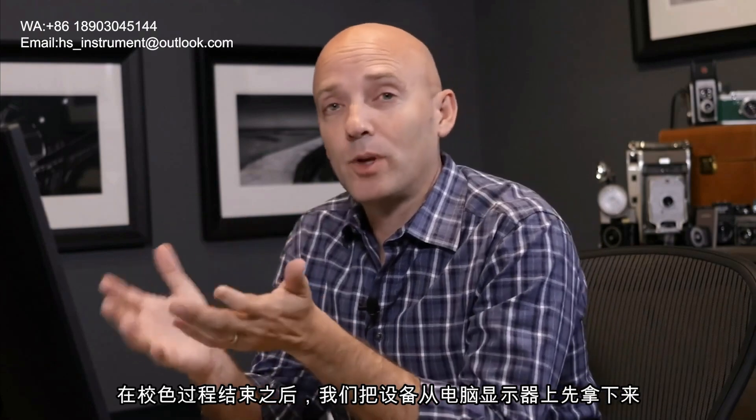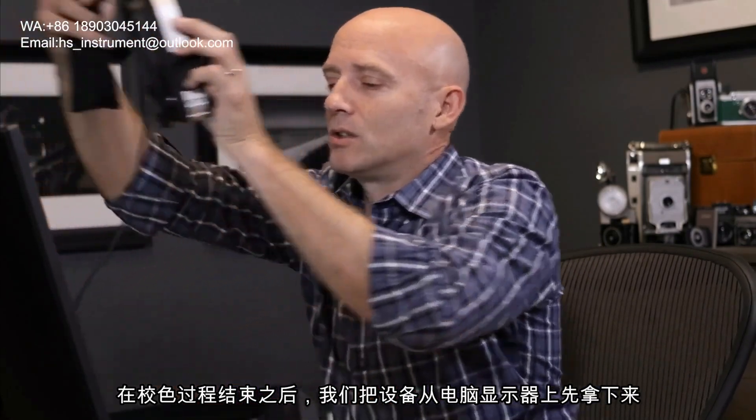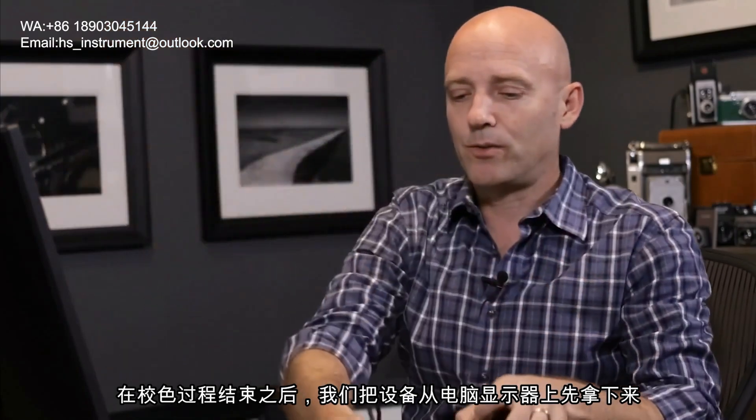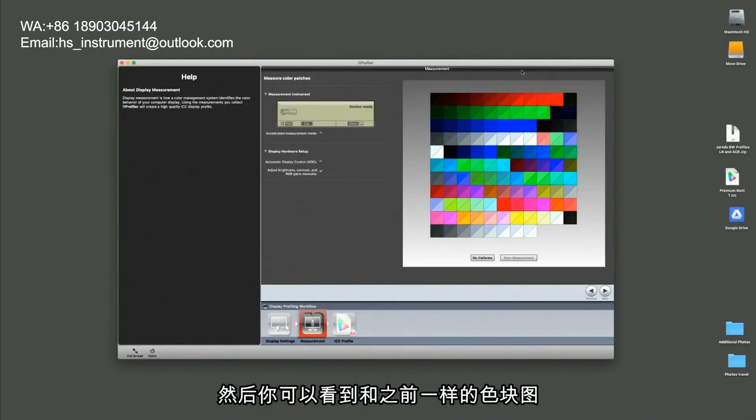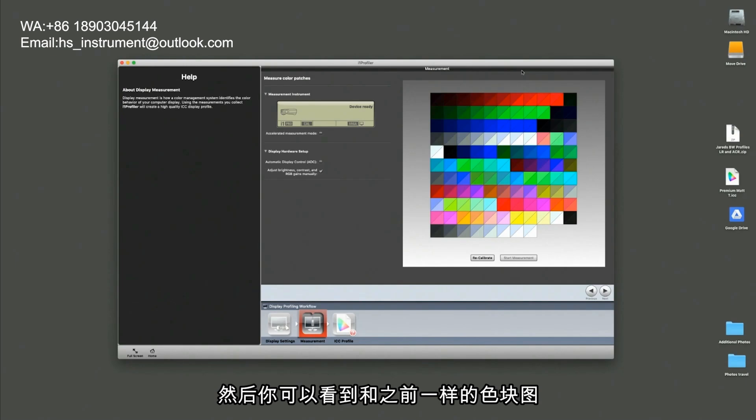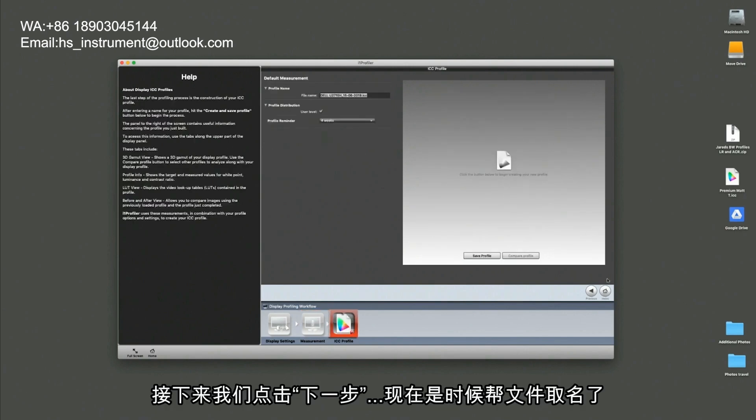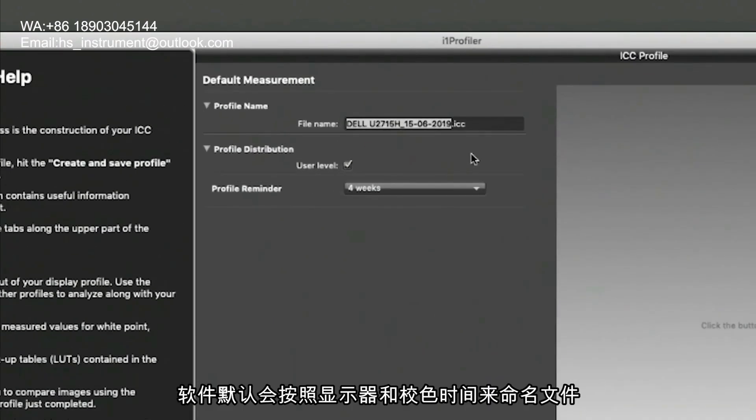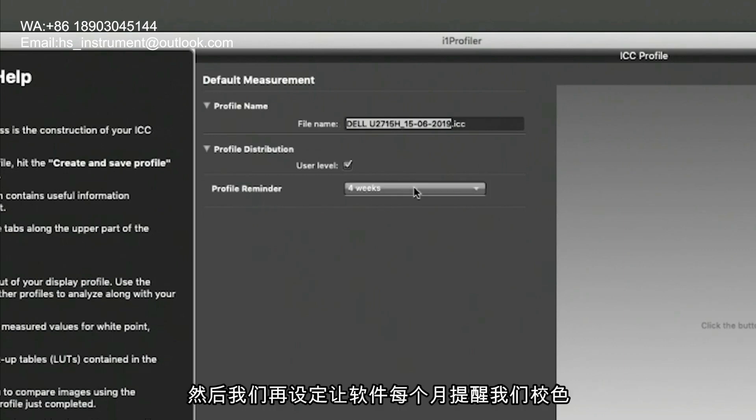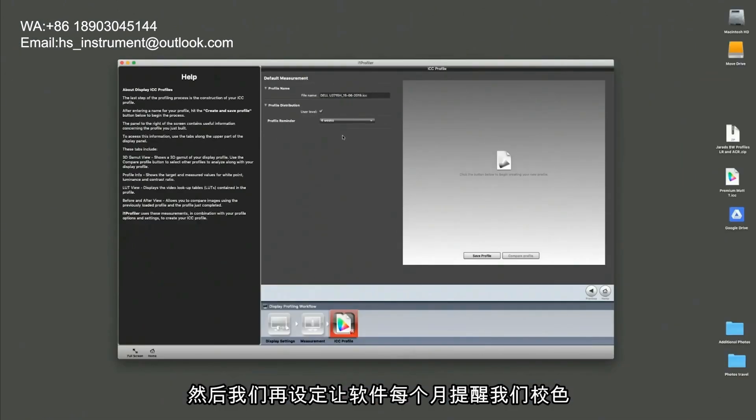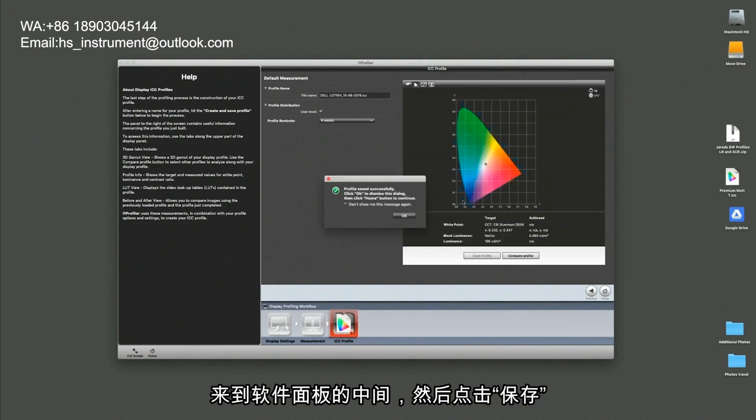Once the calibration has finished, we simply remove the calibration device from the computer screen and now you can see that we have the same color swatches we had before but now there's a bit of a before, after or what they were and what they're going to be after calibration. And that's quite drastic on many of these colors. At this point, we just hit the next button and now it's time to give it a name. Now the software defaults to giving it a name based on the name of the monitor and the date that it was calibrated which is a great system. Go ahead and use that system and we can ask it to remind us every four weeks to reprofile this monitor. Now we just simply come down to the middle of the software panel and hit save profile.